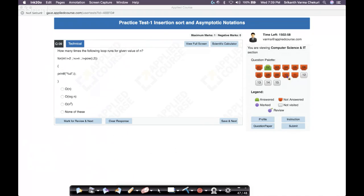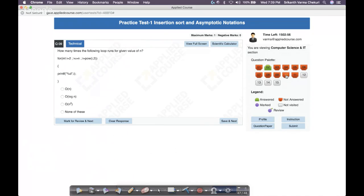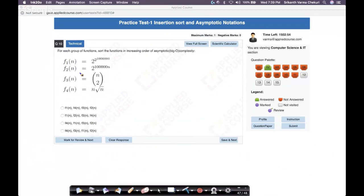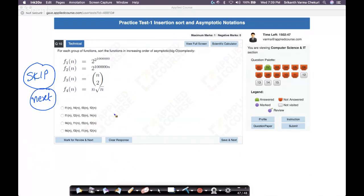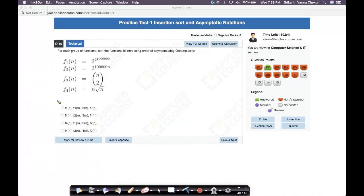The 10th question I'll also skip and move to the next session, because it also needs understanding of the order of functions. We're making a note of all skipped questions. In case we miss adding them to the next session, please let us know.